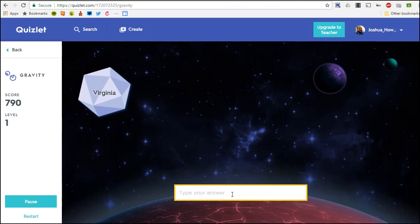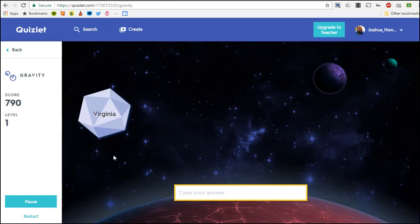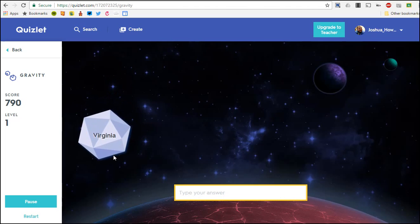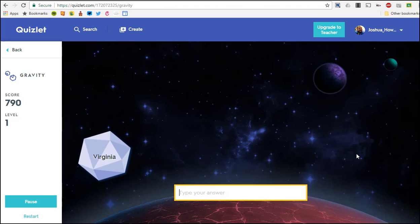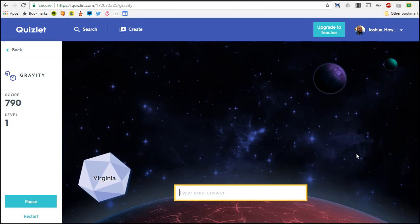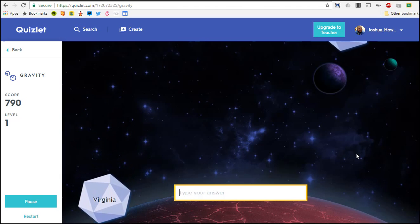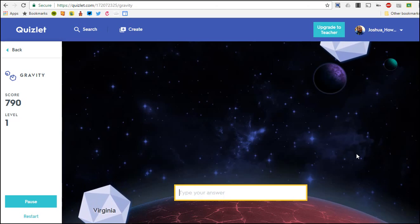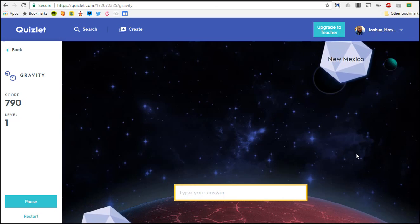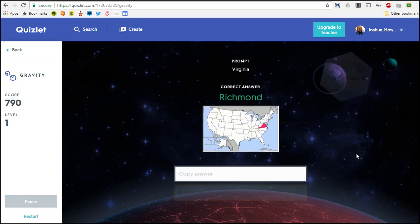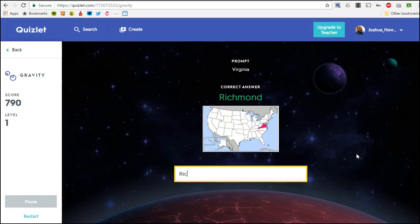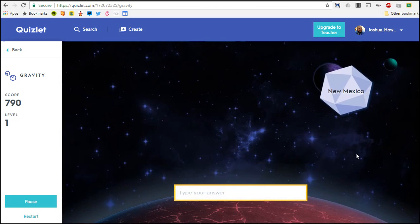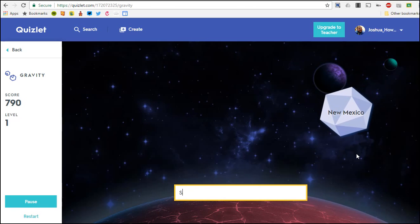Now what is kind of cool about this game is that the ones that you miss, once they hit - I'm gonna let this one hit so you see what it does - once it hits it will prompt you to type up the correct answer. So it says oh it was Richmond, so it wants you to actually type that, and so then okay so I know this one - Santa Fe, must have missed that one the first time.